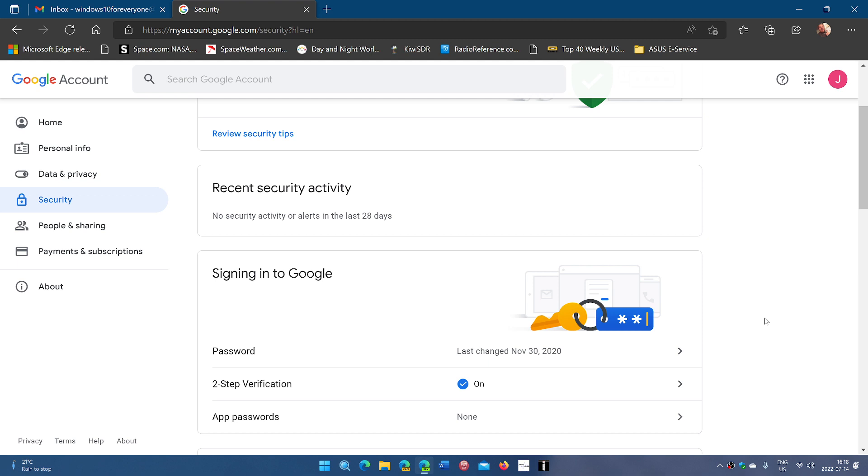And even that, if you add two-step verification, technically you'll get codes and you'll get kind of an alert and a warning. So changing that usually secures your account and you'll be okay.